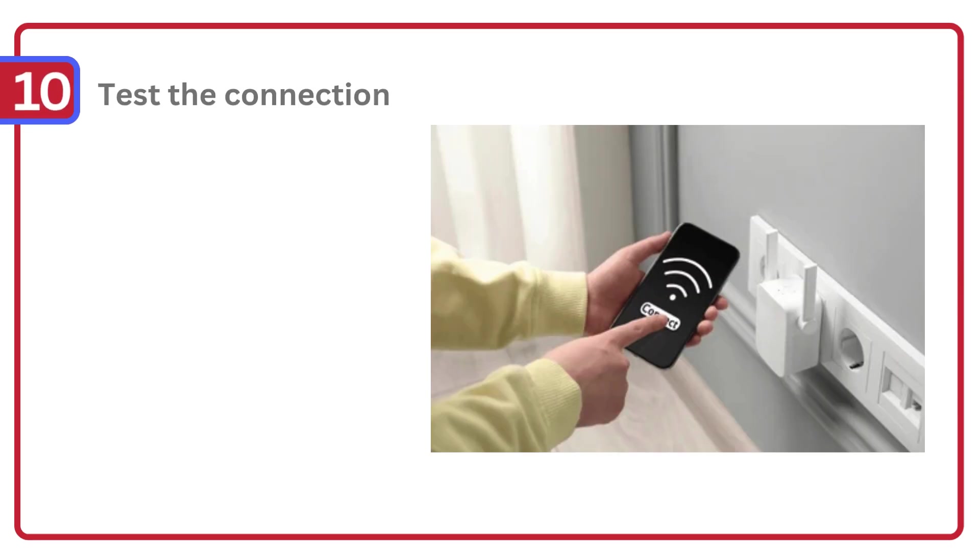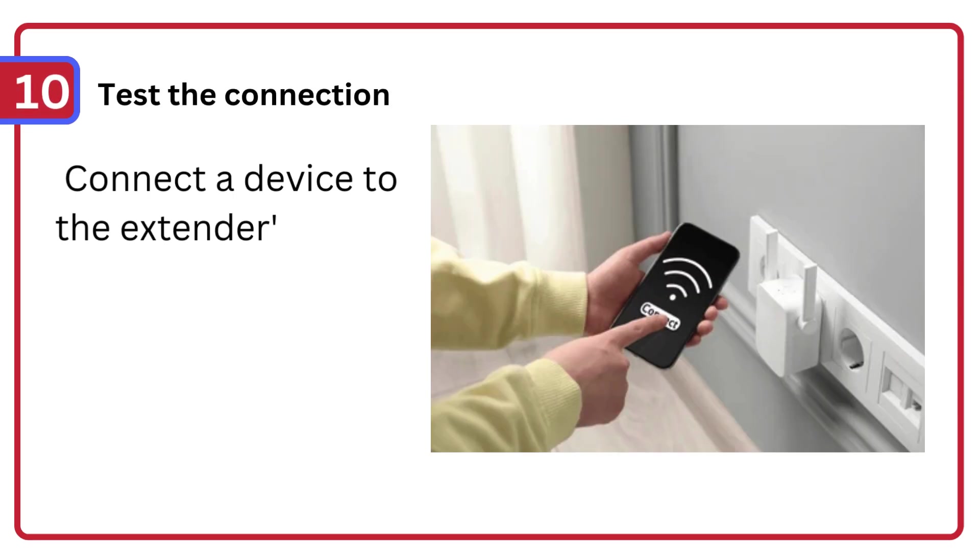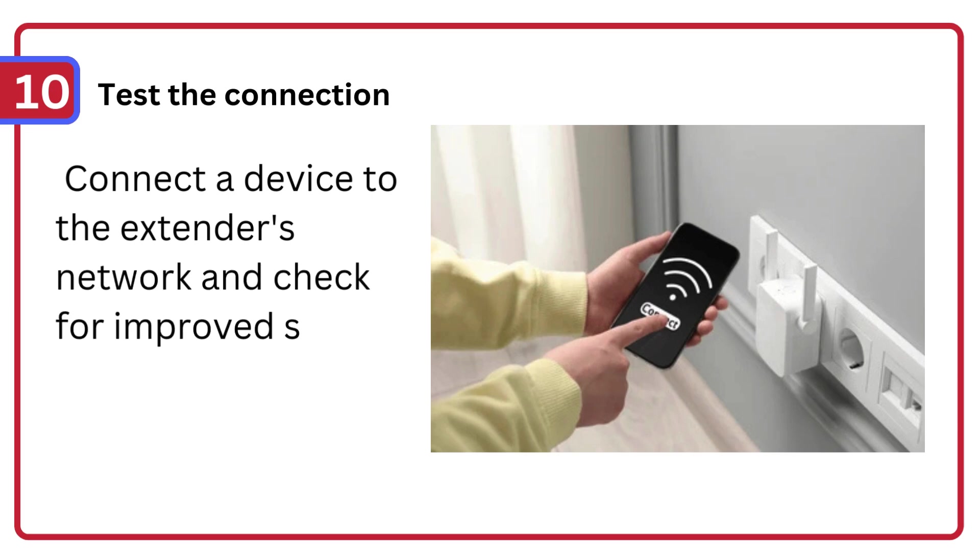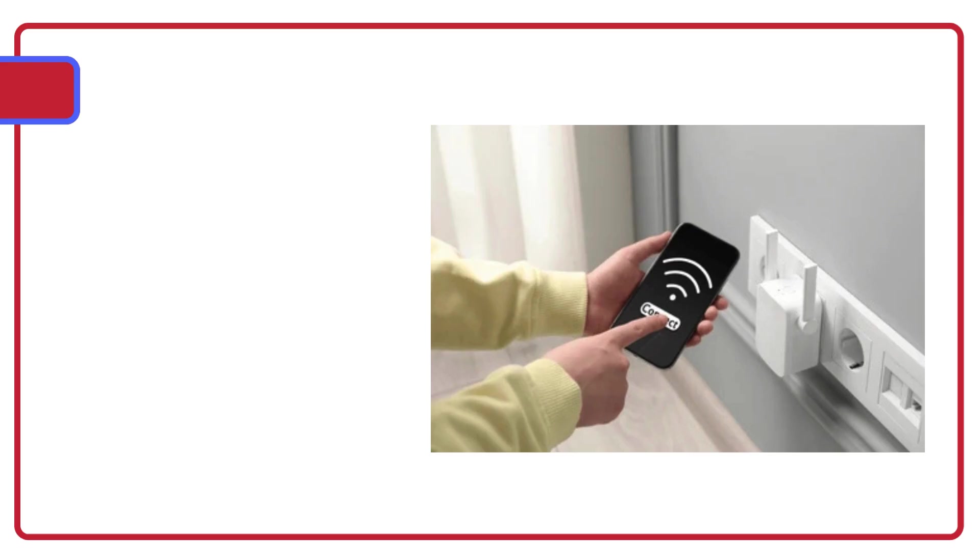Step 10: Test the connection, connect a device to the extender's network and check for improved signal strength.